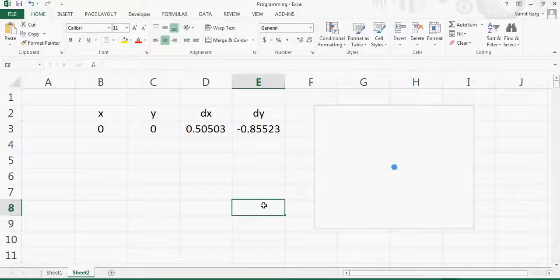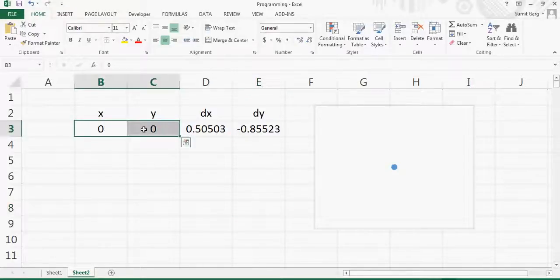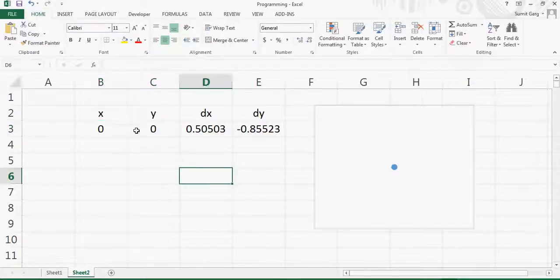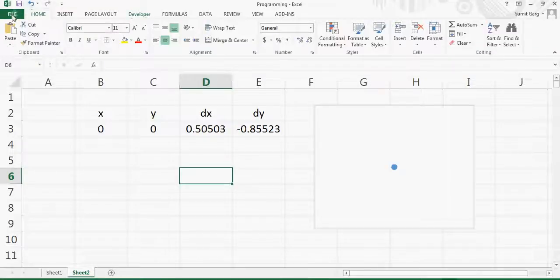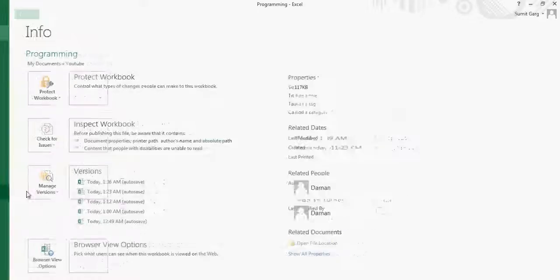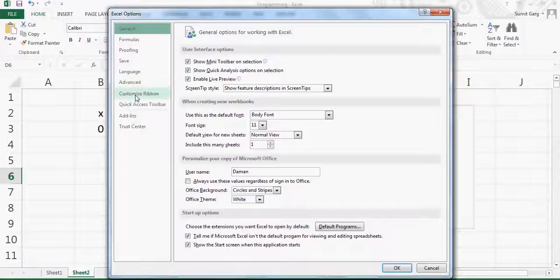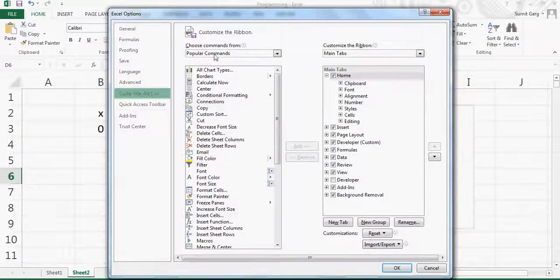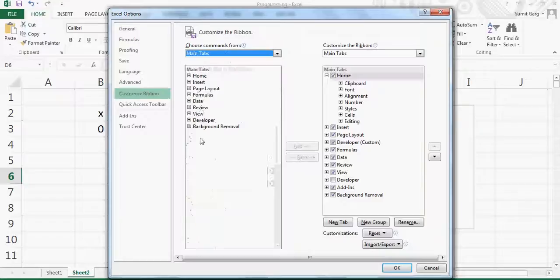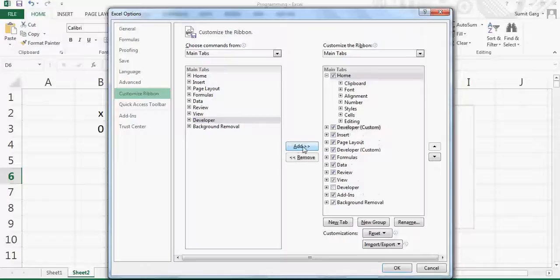Now I need to move this point by adding the random number. For that, I'll go to Visual Basic. You can see I have a Developer tab in my Excel, but sometimes it doesn't show up. In that case, go to File, then Options, then the Customize Ribbon tab. Select Main Tabs, click on Developer, and add it to the ribbon.